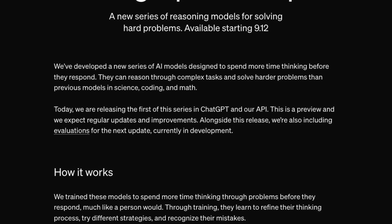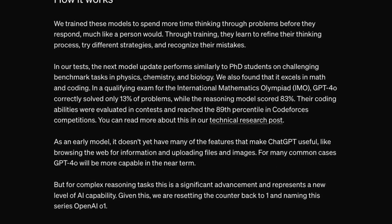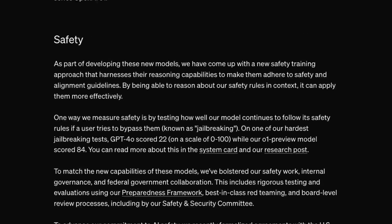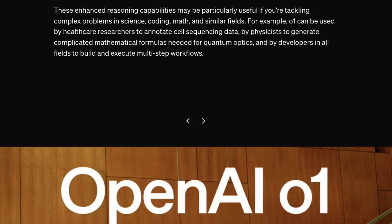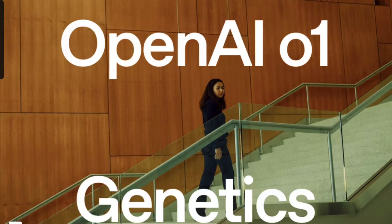OpenAI have just announced O1, which is their brand new model, and it's a chain of thought model, meaning that it can go away and think about things a little bit more before it actually executes on the prompt that you give it.